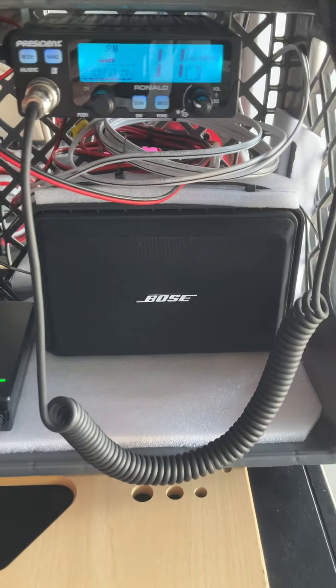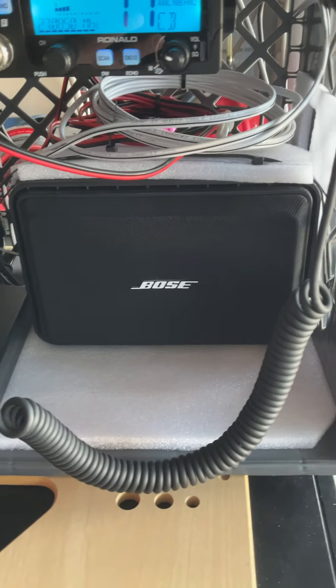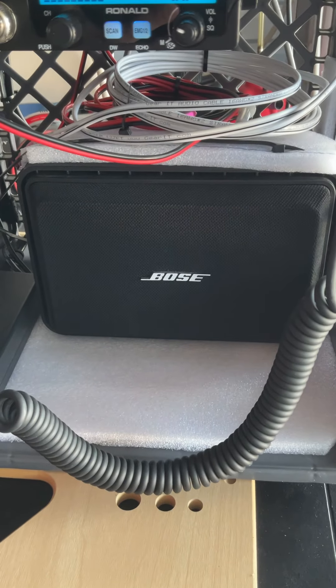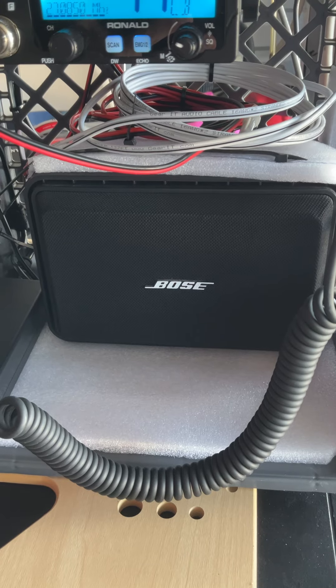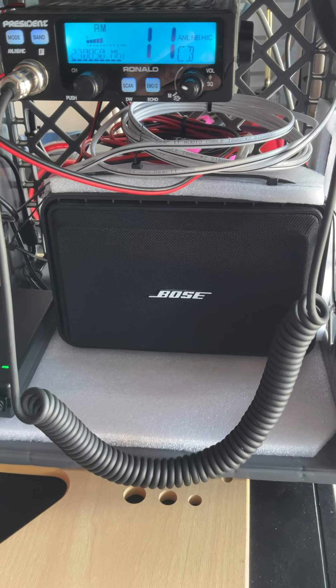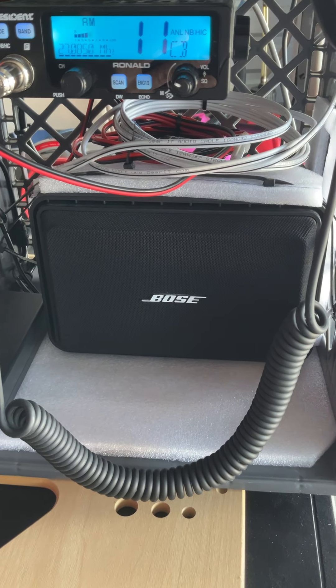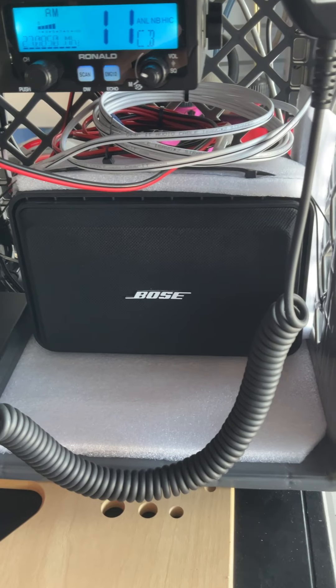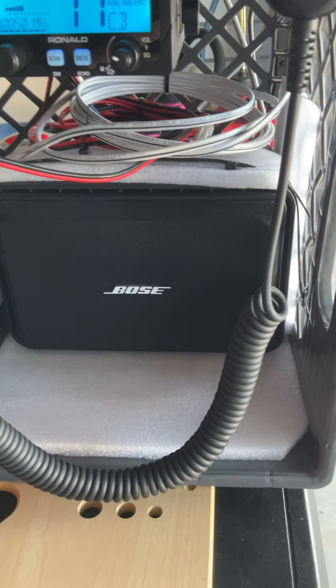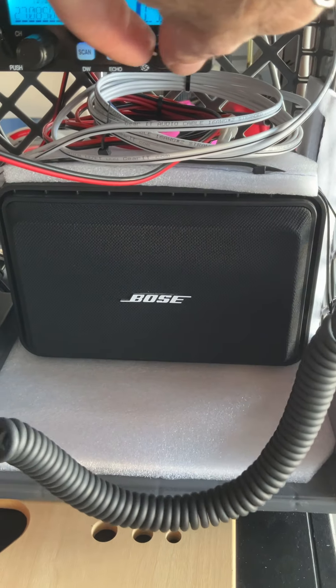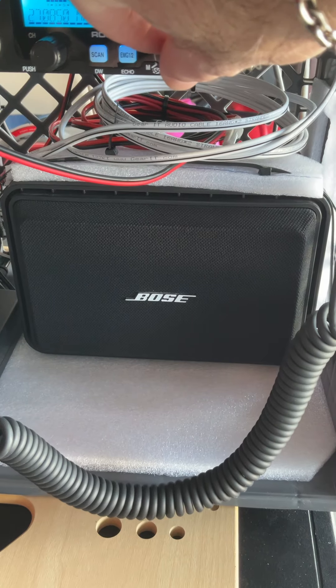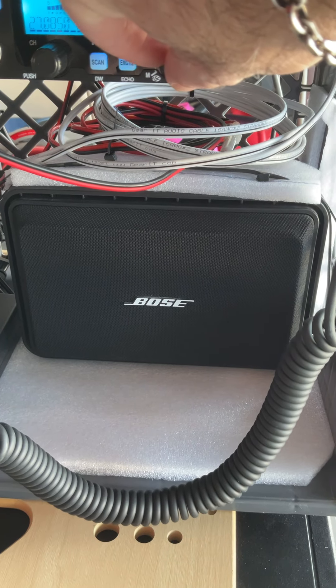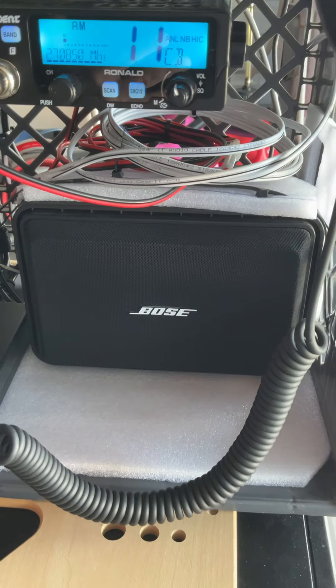The little Bose outdoor speaker, I like it. It's got a lot of clarity to it, seems to work really well. It does take up a lot of room. I may go back with a regular extension speaker, but I do like the clarity, and if you got to crank it up, it works really good.